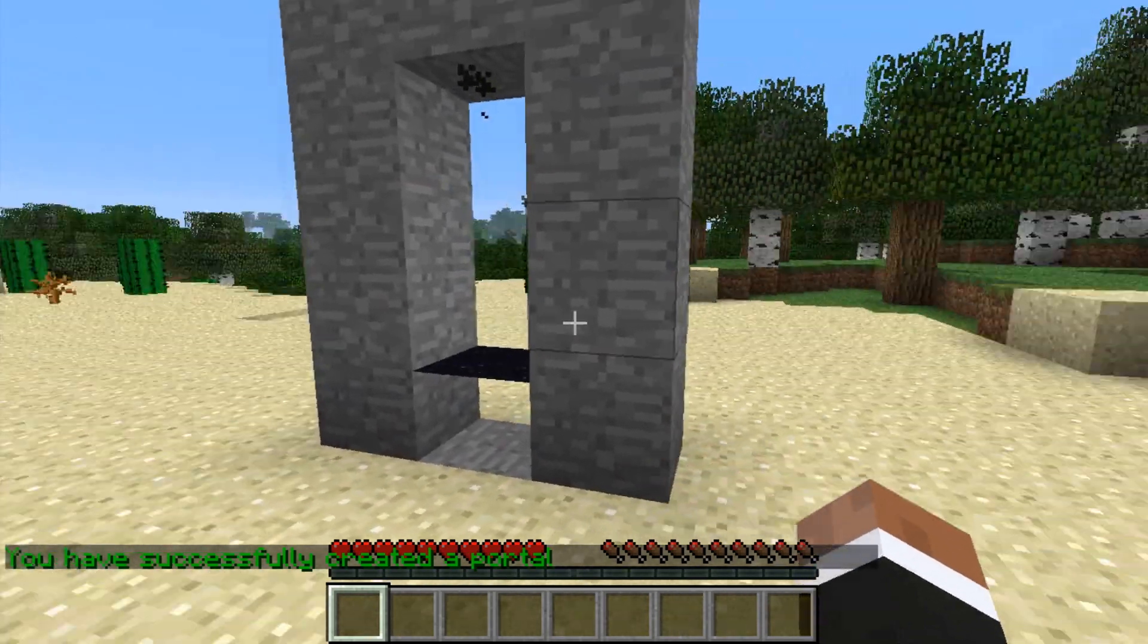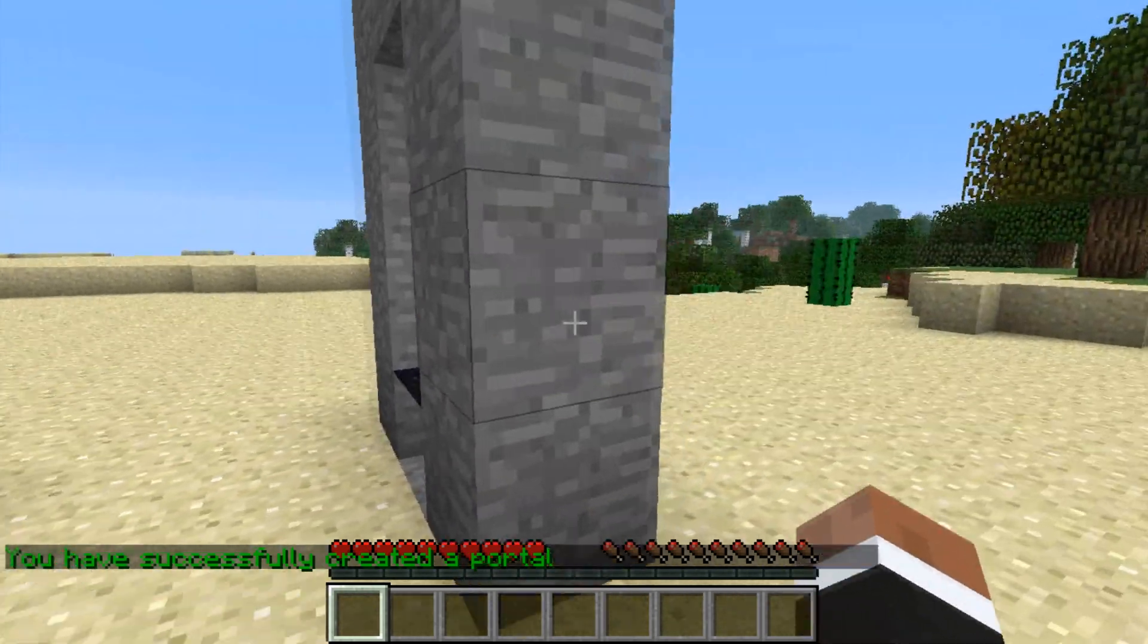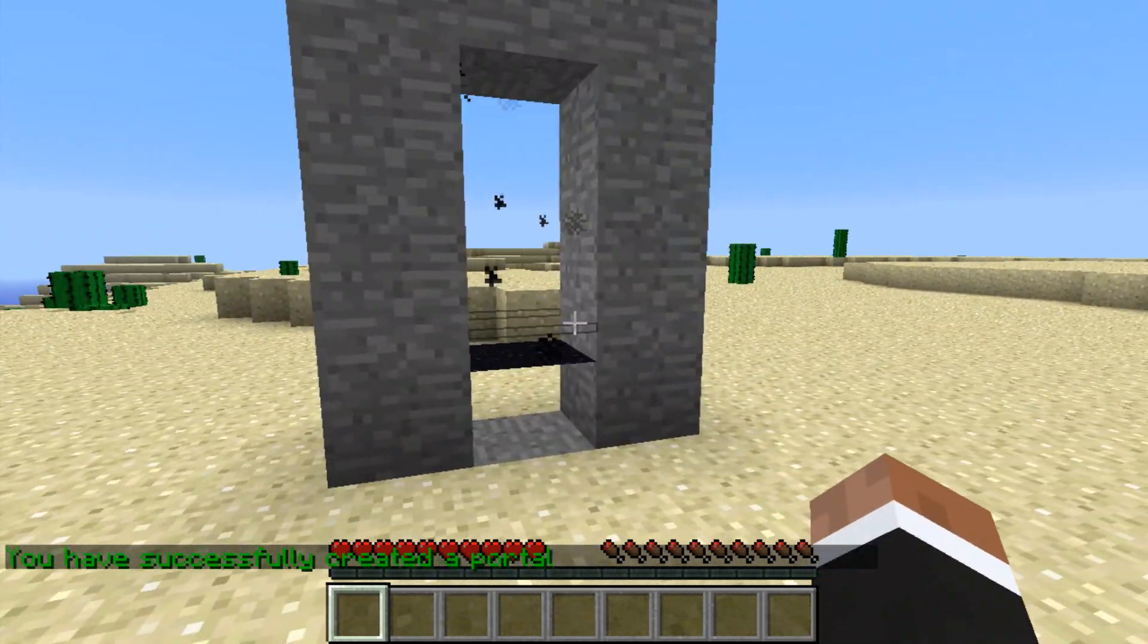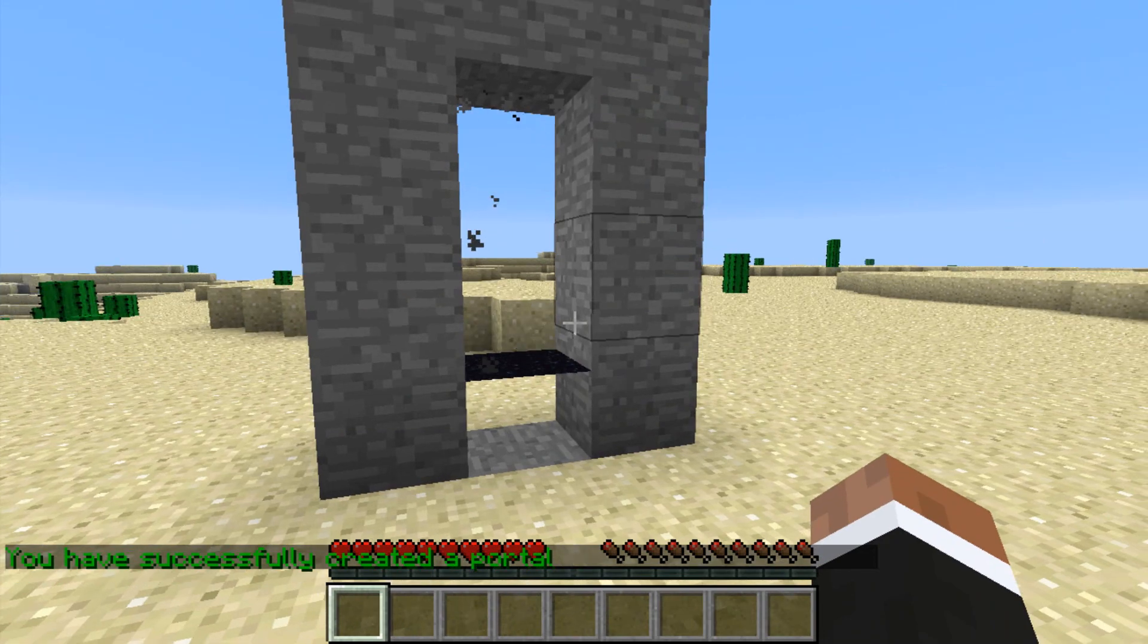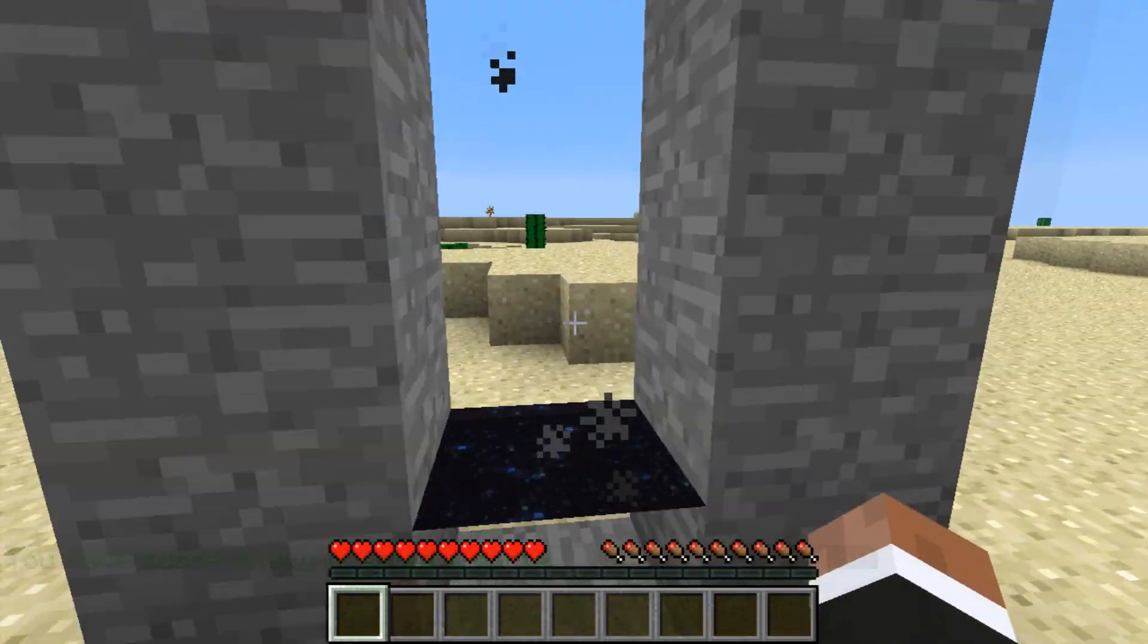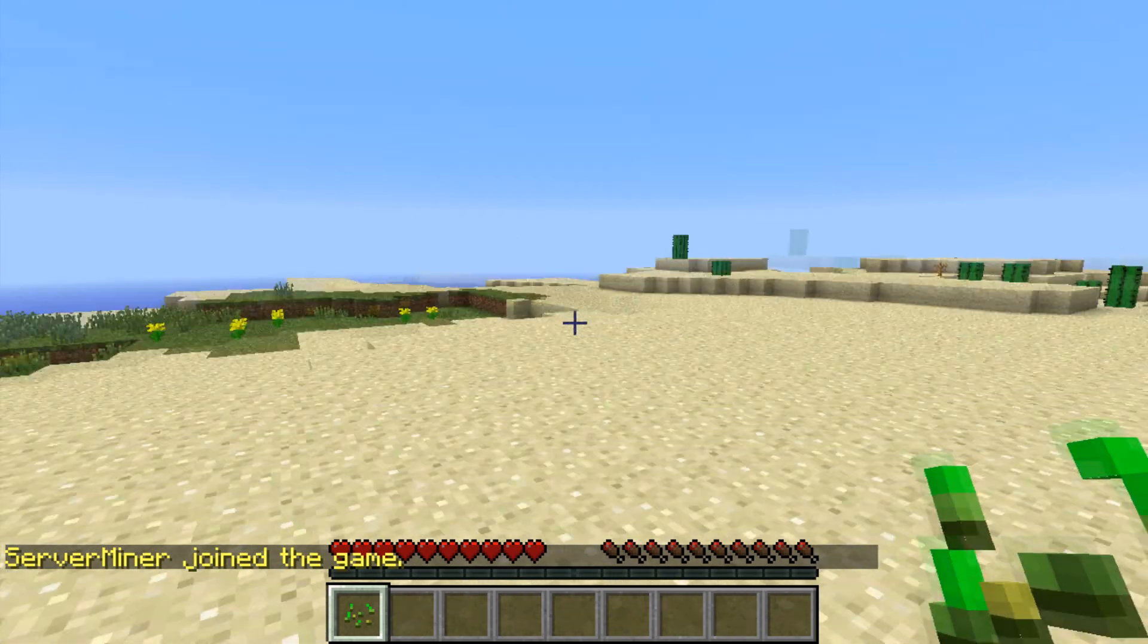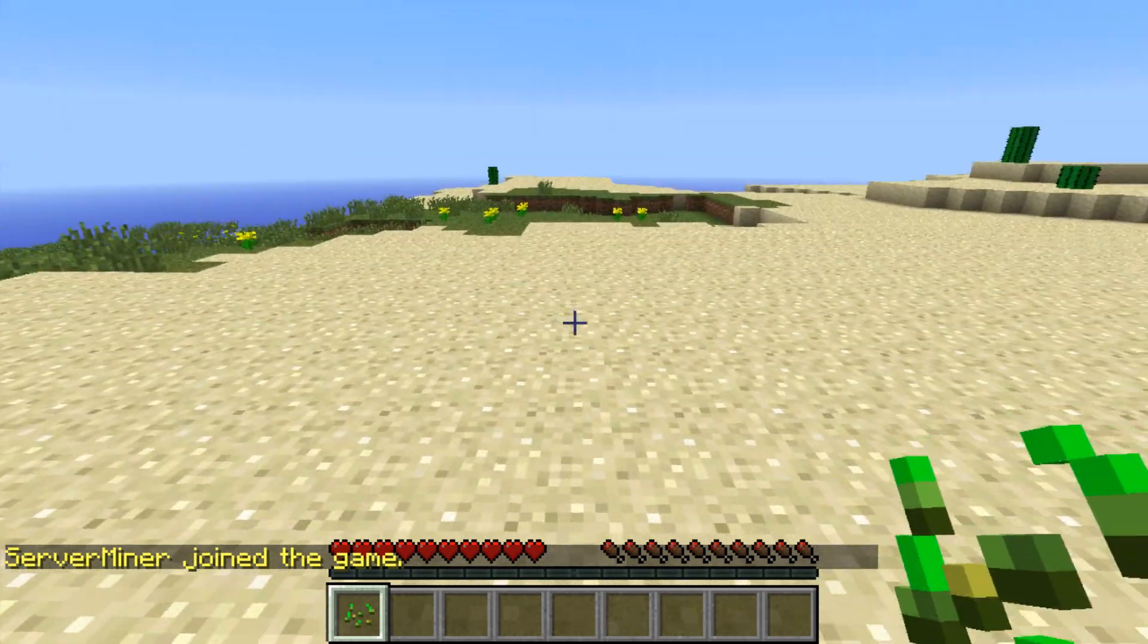As you can see, the portal has been created. It looks a bit finicky because the end portal isn't supposed to be displayed that way. But if we walk into it, we will be teleported to our third server.